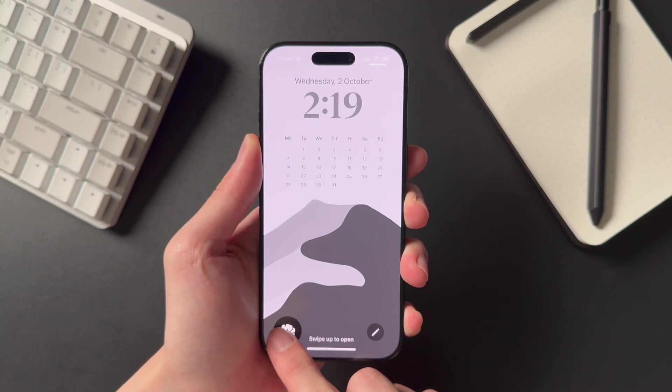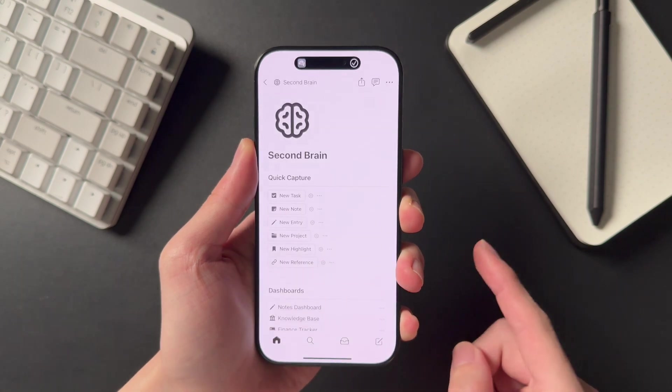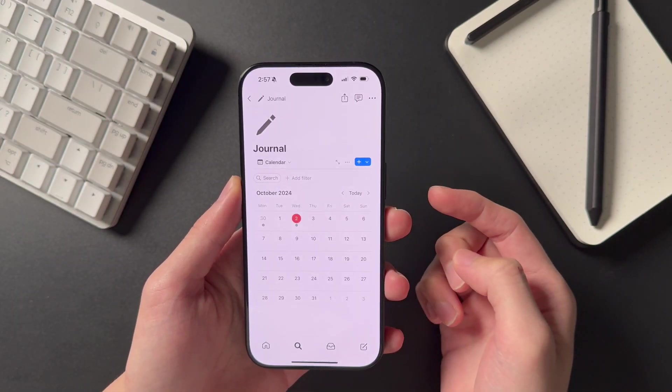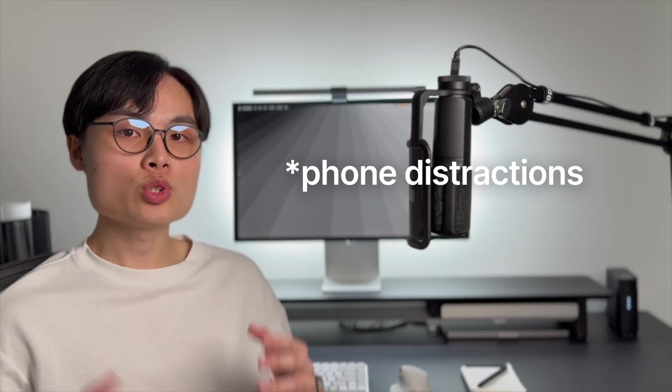That's pretty much how I use my phone as a capture and retrieval tool. If you struggle with your phone and need more ideas, check out the video on screen about how I set up my phone to help me stay focused. Thanks for watching and see you in the next video.